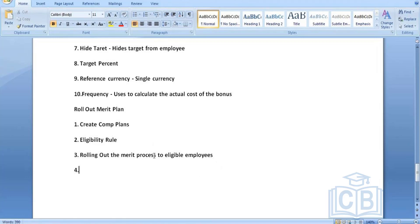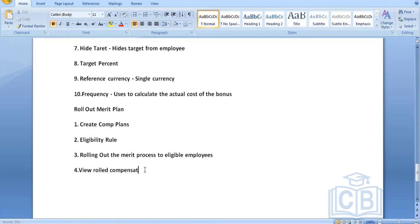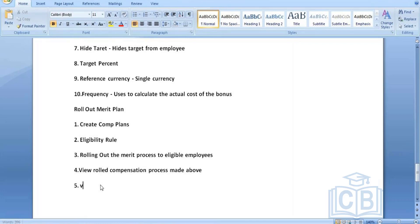Once you roll out the merit process, you'll be running a 'View Compensation' process where you can view whatever you have rolled out to employees. There is an option to view the rolled-out compensation process that you performed in the previous step. Finally, check whether your employees are excluded or included — you can validate whether those employees got initiated for the merit process based on the eligibility rule you defined.